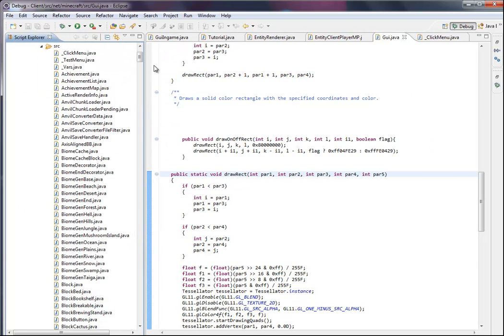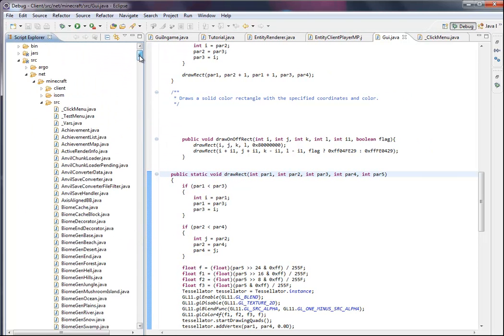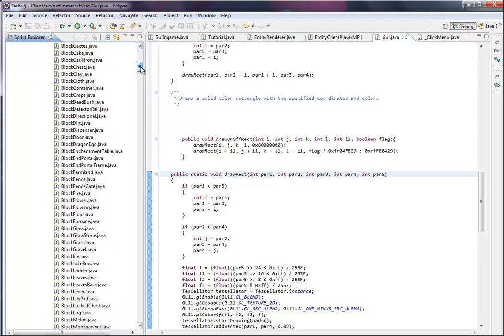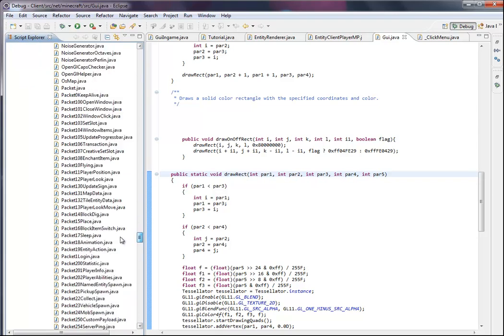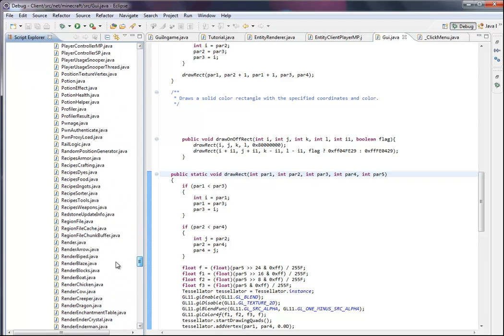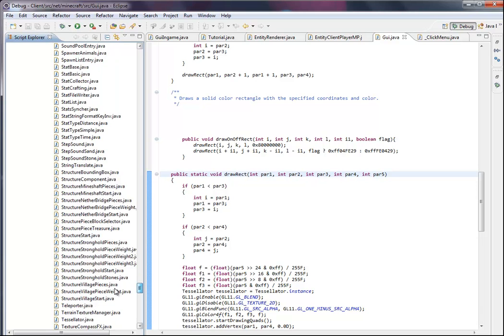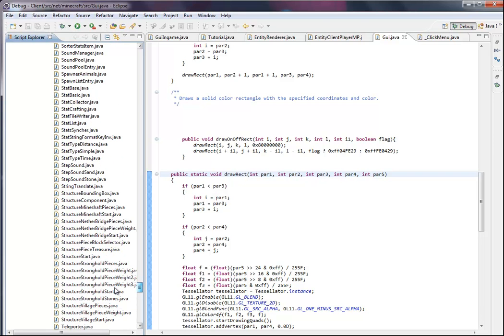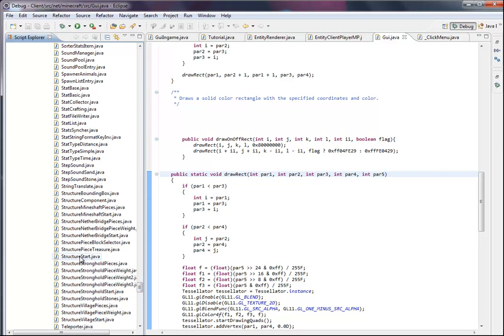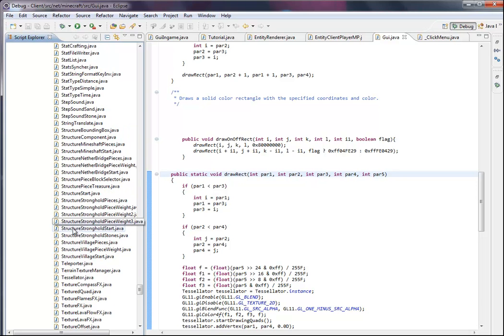Alright, first what you're going to do is go into your classes file, then go to StringTranslate, StringTranslate.java.